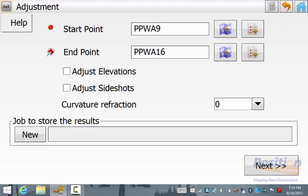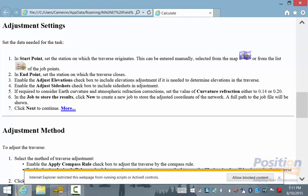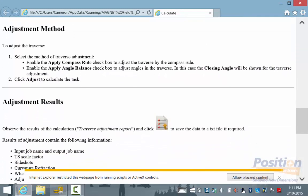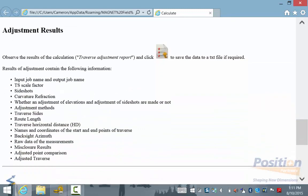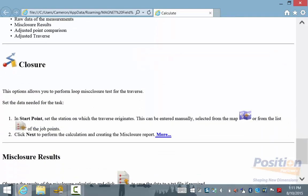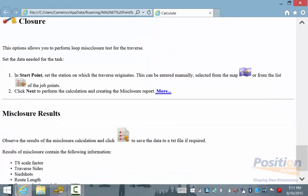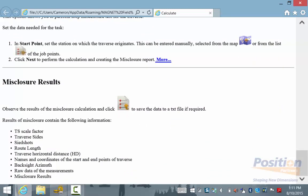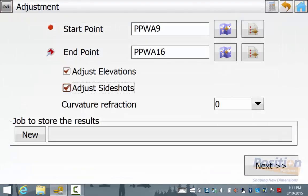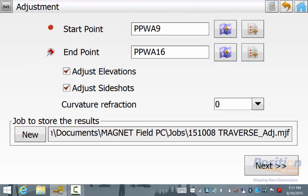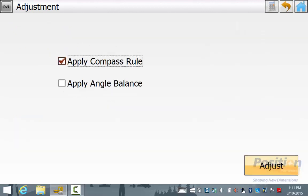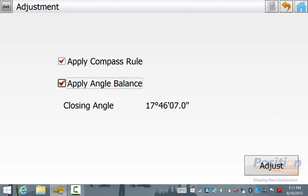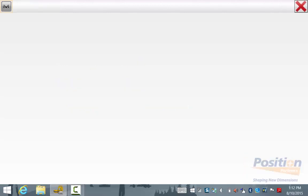If we go into the Magnet symbol and then Help, the help menu explains clearly each button and the process used in adjusting the results and can give you a better understanding of what the field software is doing to the data and the results you should expect from the adjustment. In this example we will adjust the elevations and the side shots and we will save this data into a new job, and then we simply hit Next. Apply the Compass Rule or the Bowditch adjustment method and we will also apply an angle check and then we will hit Adjust.